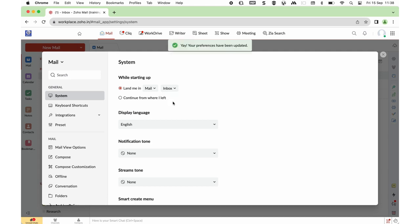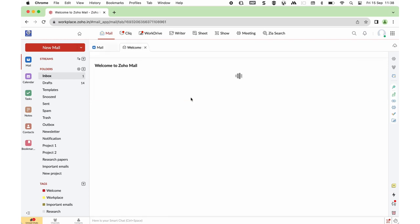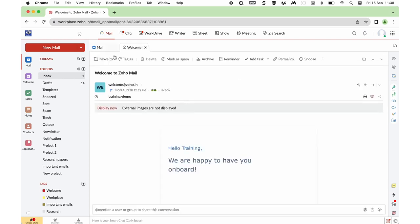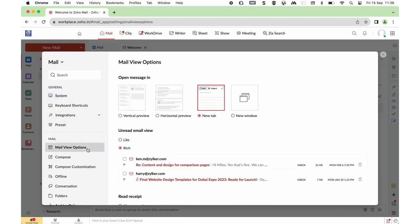You can also choose Inbox so that will be the first page you visit on login. You can also customize how mails open by going to Settings and Mail View Options. There you will find Vertical Preview, Horizontal Preview, New Tab, and New Window. Since we clicked a new mail, it opened in a new tab. You can choose New Window, or Vertical or Horizontal Preview to open it in the same page.